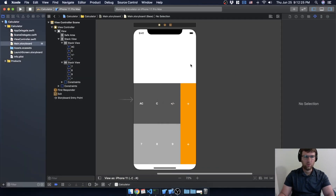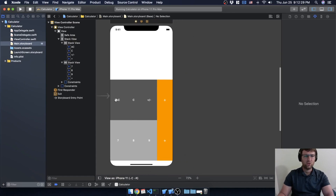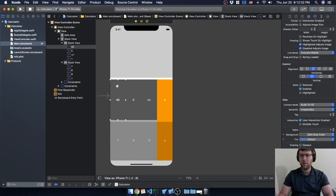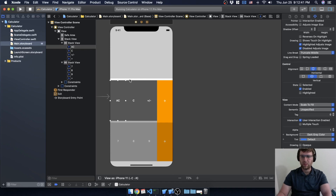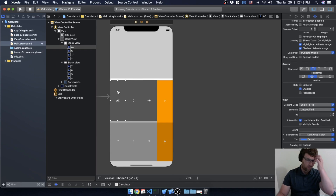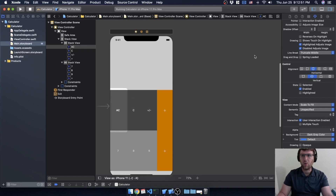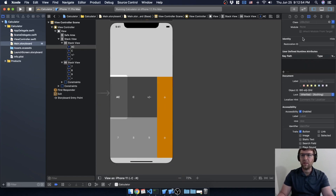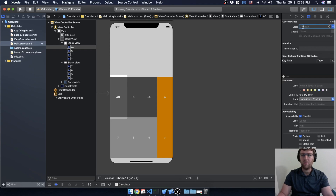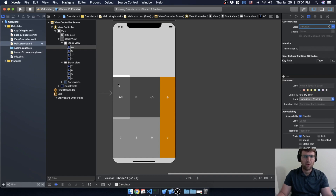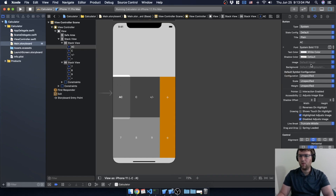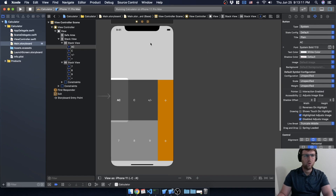There are a couple of different ways we can add the border color and change the border. The most common way people think about doing it is directly in code. Right now we just have a UIButton — we can see in the inspector it's of class UIButton — but we don't have any properties for border color, border width, or anything like that. We can add those in code if we want.